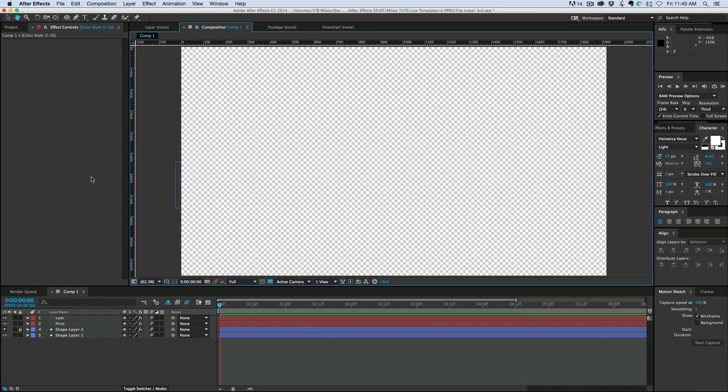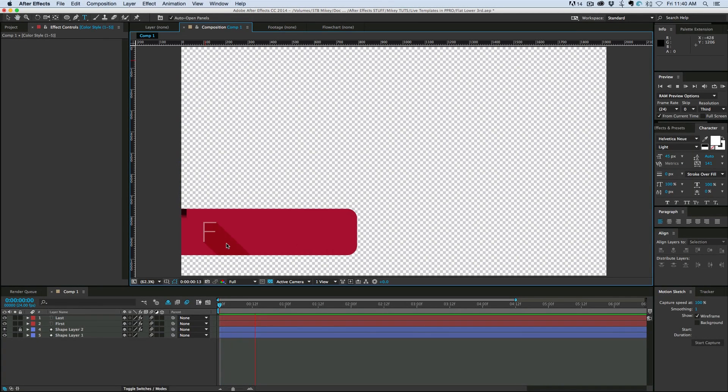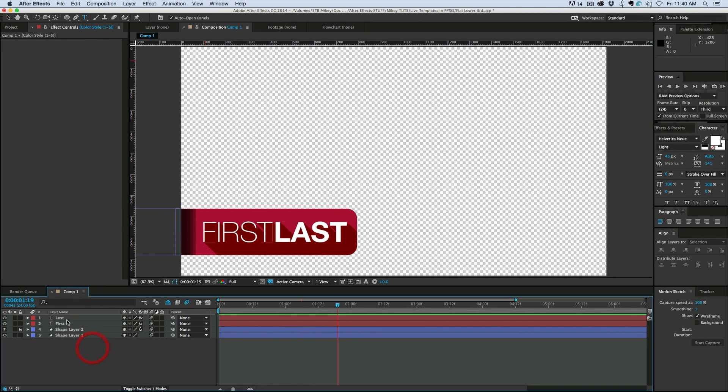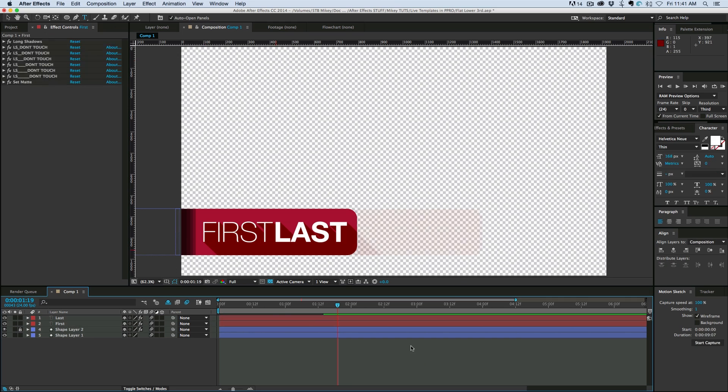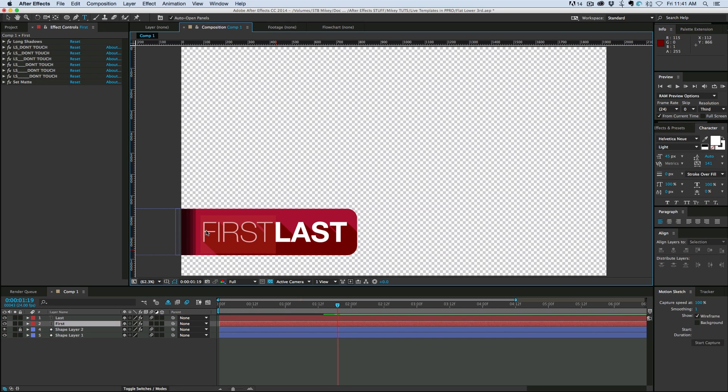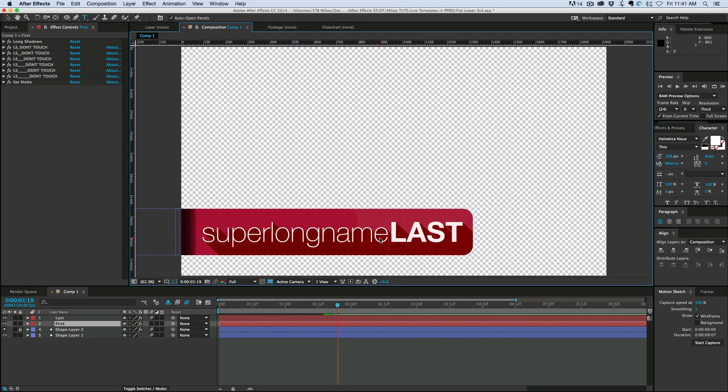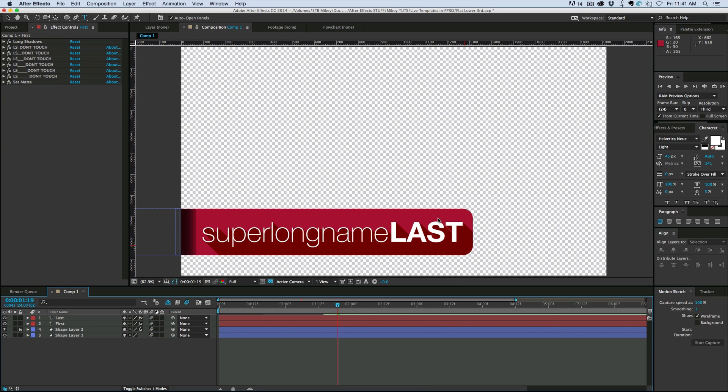Hey this is Mikey with another After Effects tutorial. Today we're building this dynamic lower third and what is neat about this is it doesn't matter how long these names are, it's going to dynamically change the scale of this lower third to make sure everything fits properly.